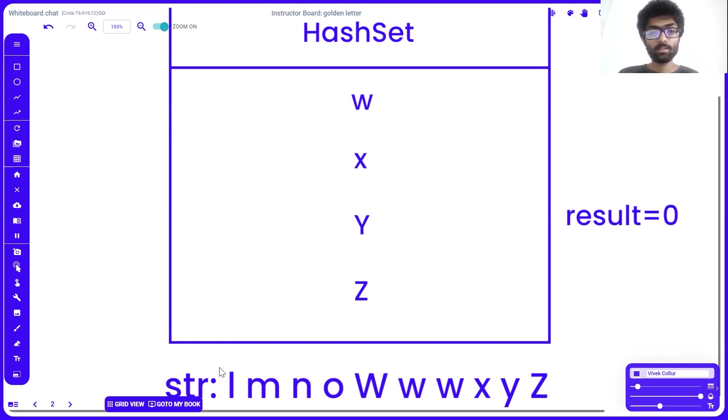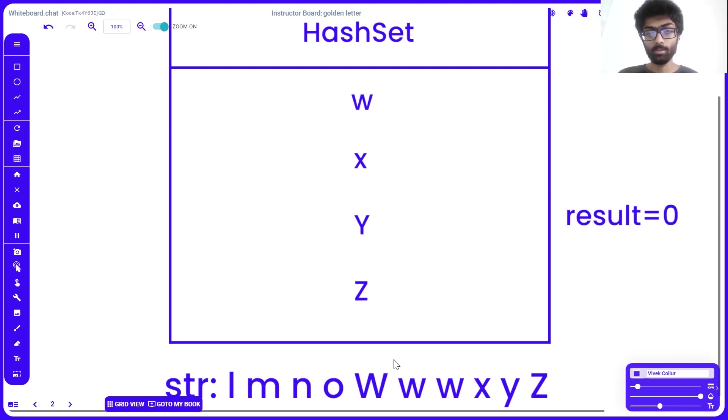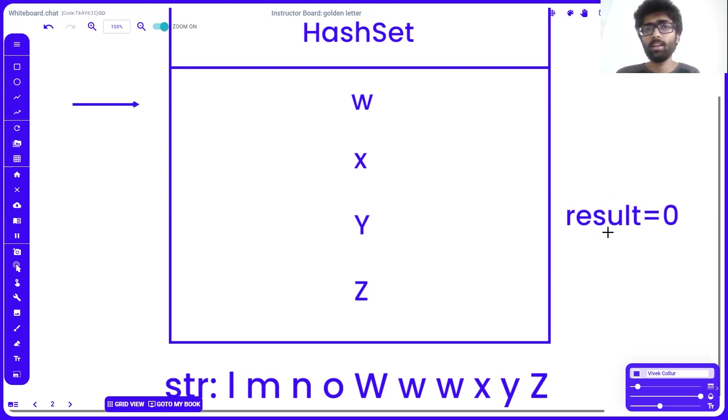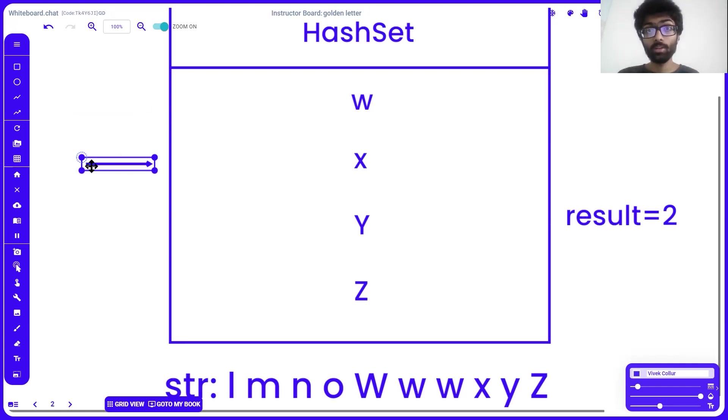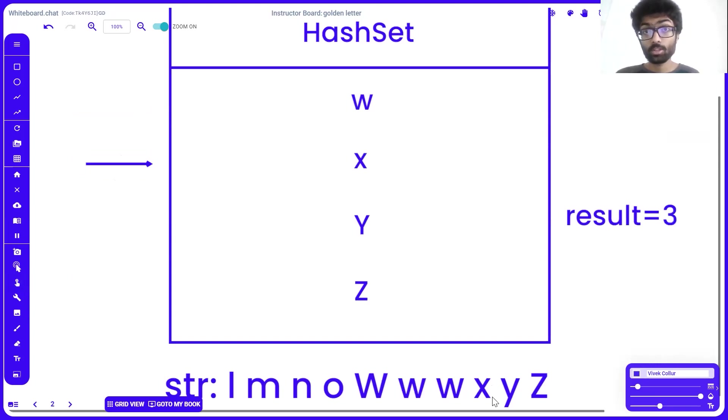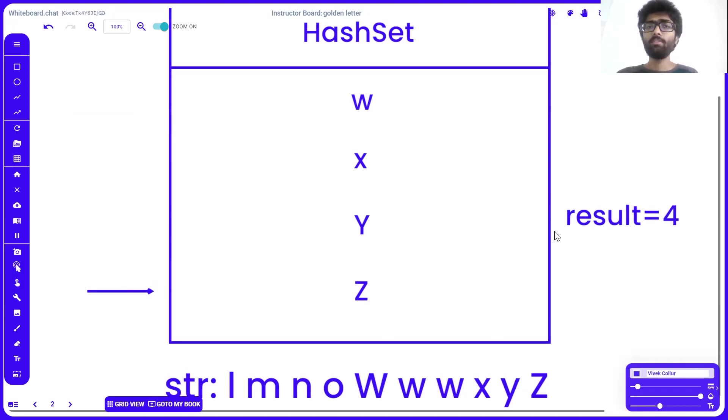So first we iterate through our string. We check l. L is not present inside our hash set, so our result remains 0. It's the same thing with m, n, o and capital W. The moment we hit small w, our hash set tells us that it's present here and our result gets increased by 1. Same thing with the next small w. Our result is now 2. When we hit x, our hash set will return true. Yes, x is present in the hash set, which is why our result will again increase by 1. Now small y is not present in our hash set, but capital Z is, which is why our result increases again and 4 is returned as our output.